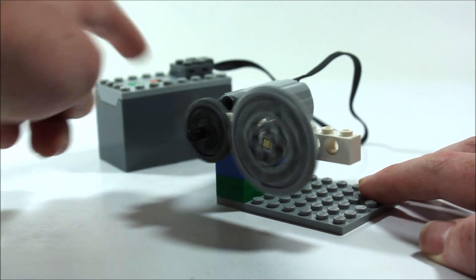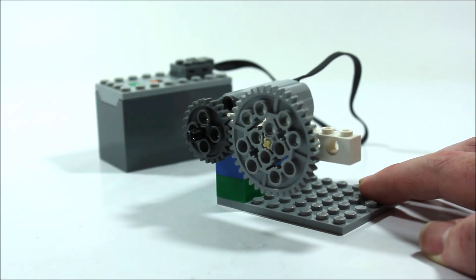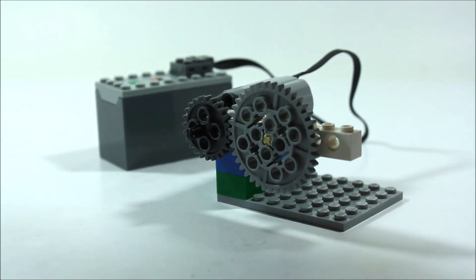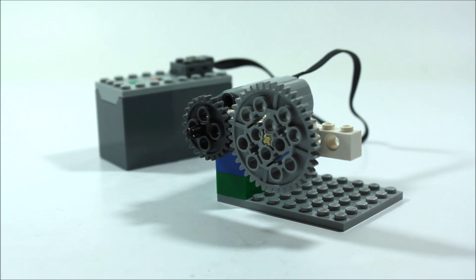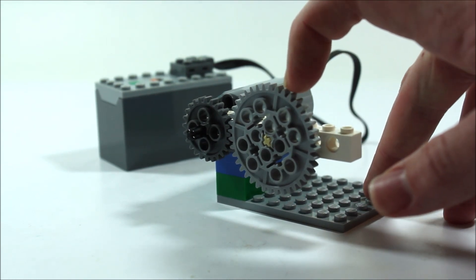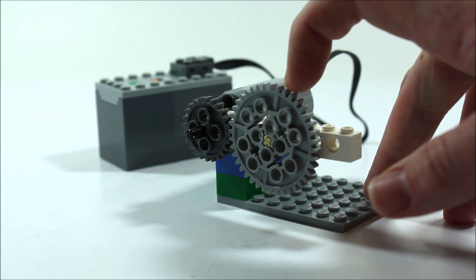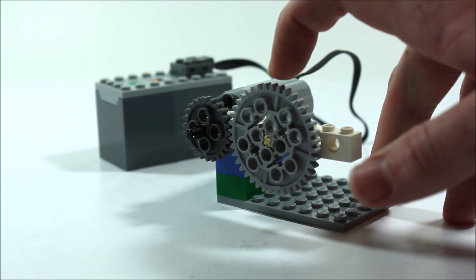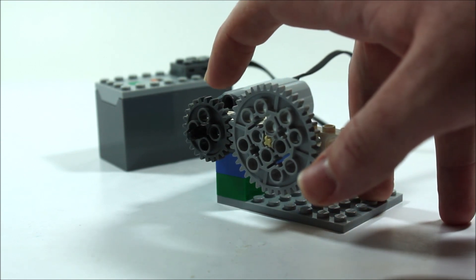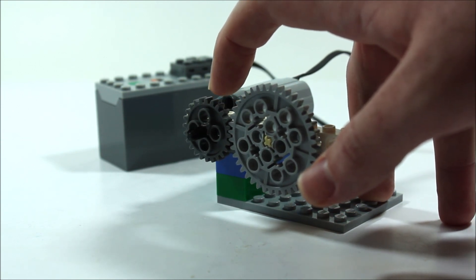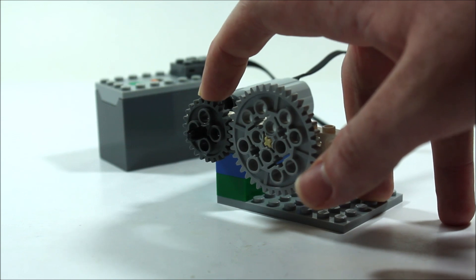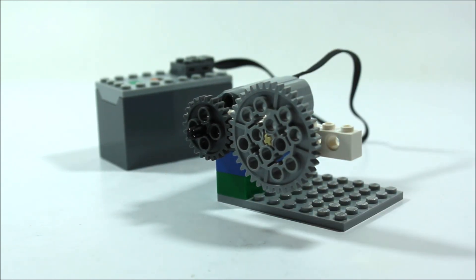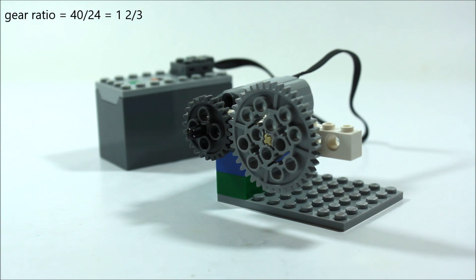Now we can actually calculate how many times slower this gear is turning by taking the number of teeth, which are these little pegs, on the follower gear, divided by the number of teeth on the drive gear. So in this example, our gear ratio would be 1 and 2 thirds. So now, back to our clock.